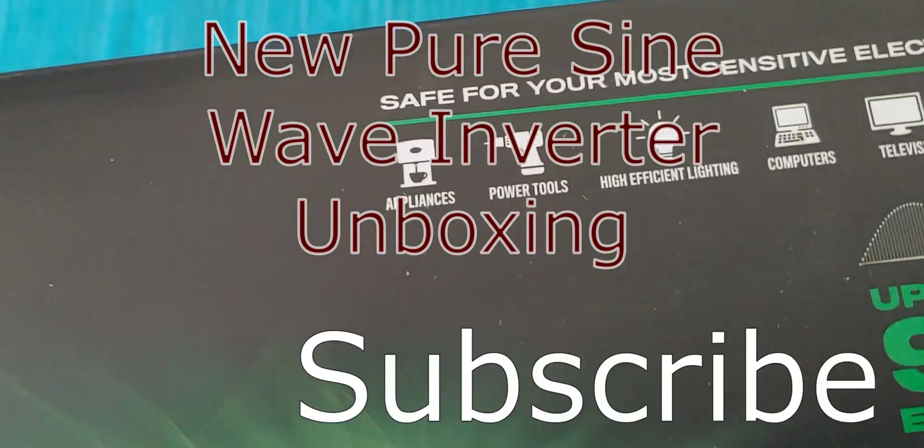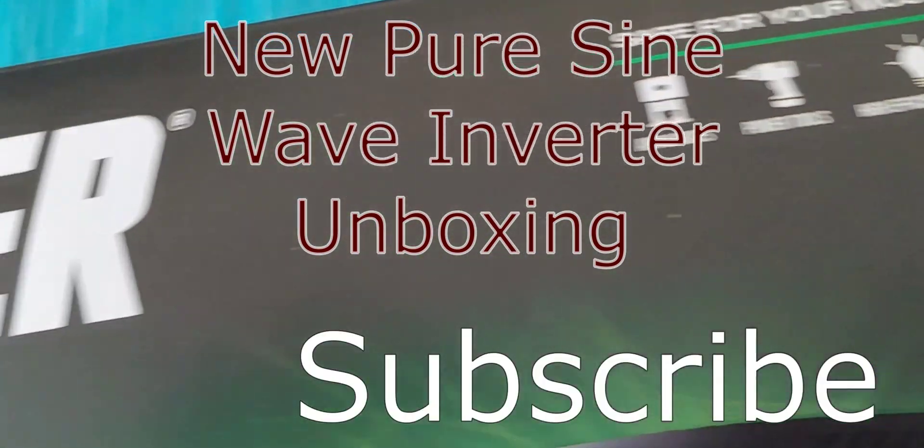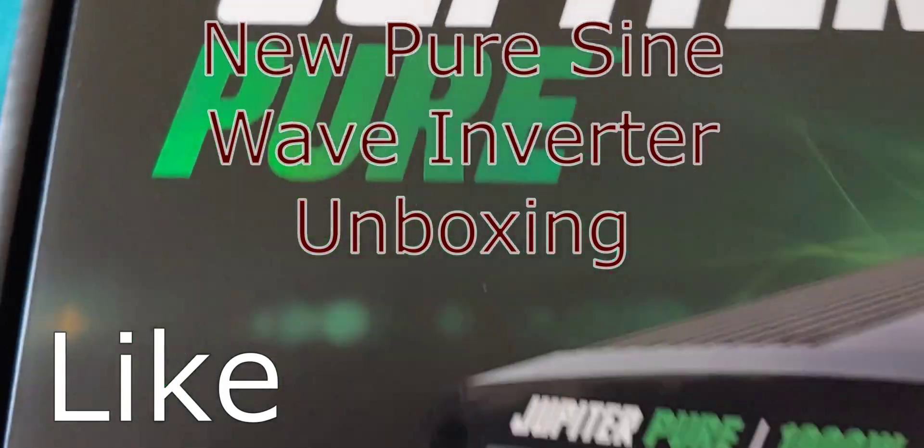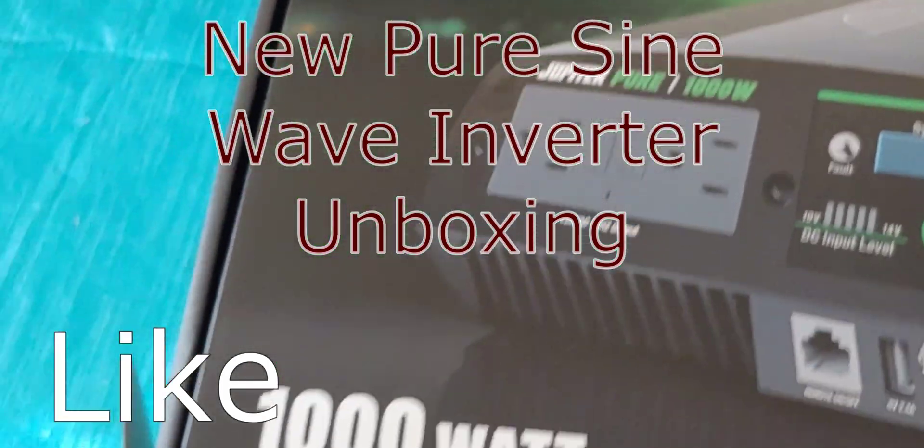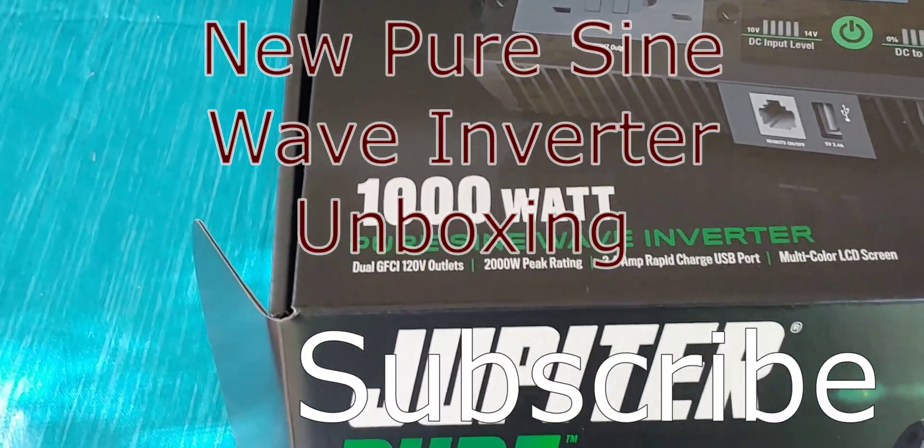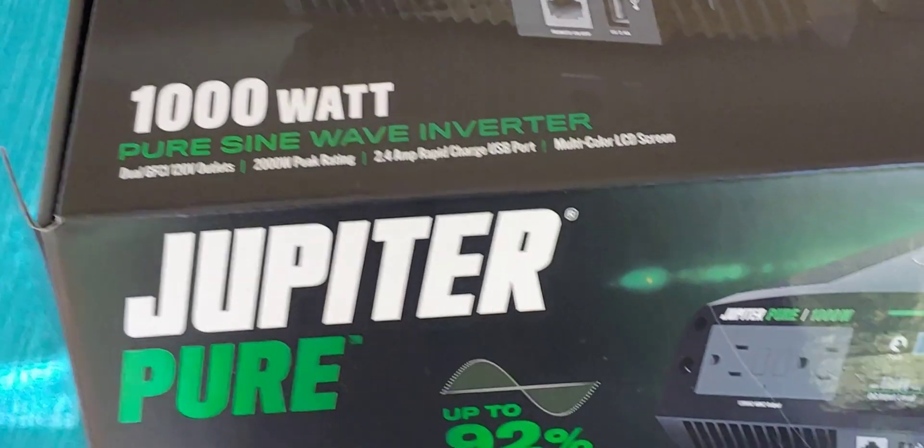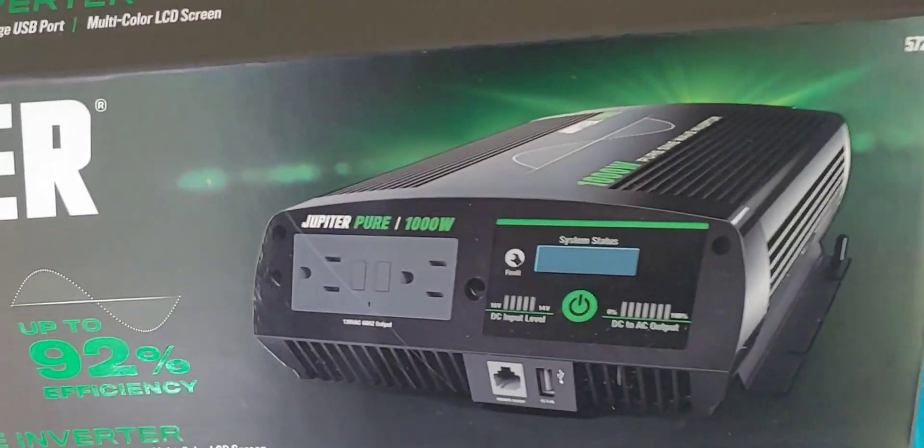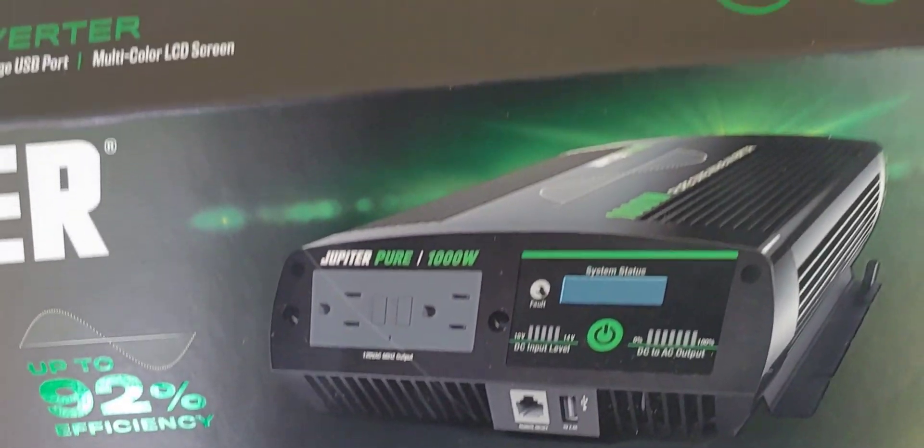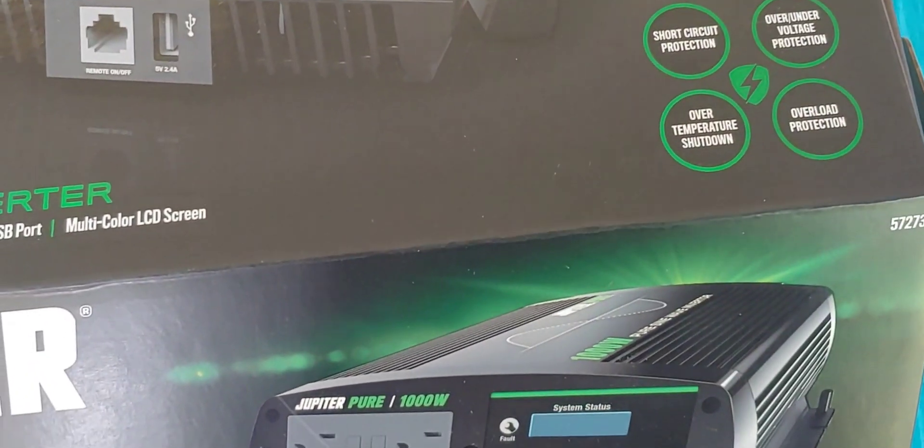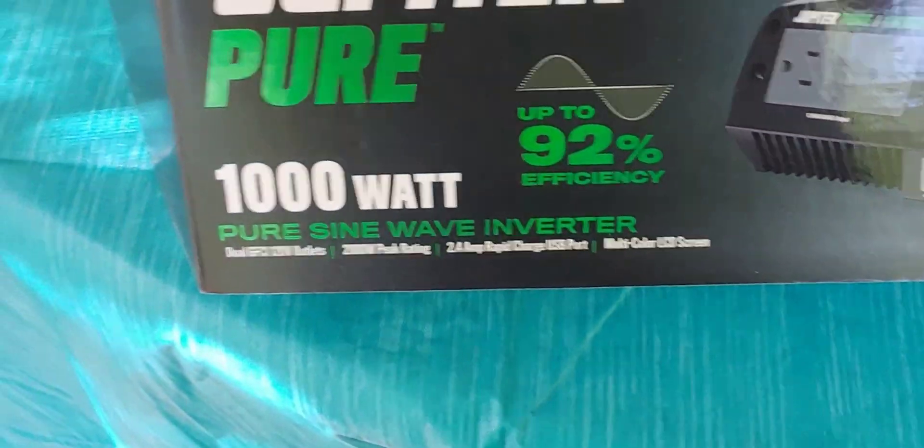As some of you know, I like to use Harbor Freight equipment because it works really well. I decided to pick up a 1,000-watt pure sine wave inverter from Harbor Freight. I've never had one of their inverters before, but I'd go ahead and give it a try.